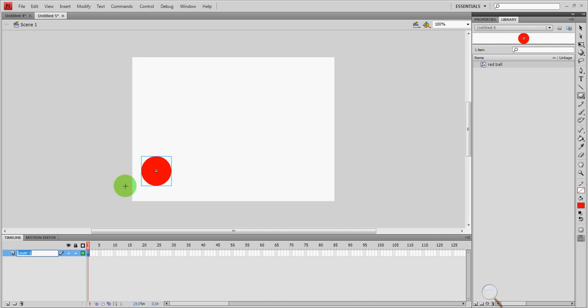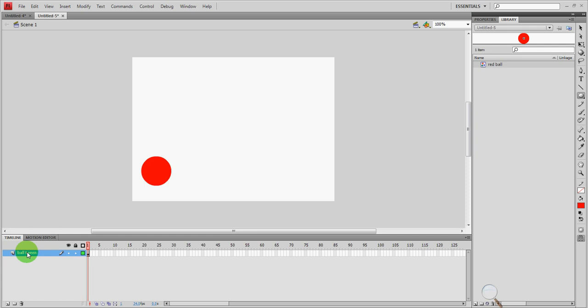It's a good habit to name your layers. We'll call it ball tween or whatever. It's a good idea to name your layers because later on when we're working with a whole bunch of layers, it's very easy to confuse which layer is which. So give them appropriate names to help you remember what does what.